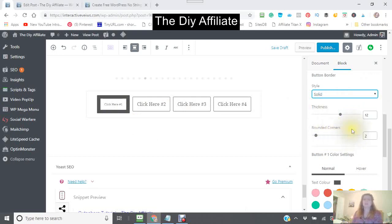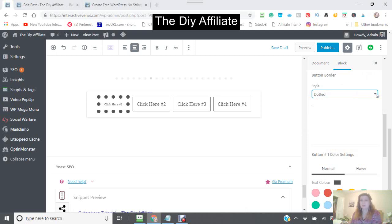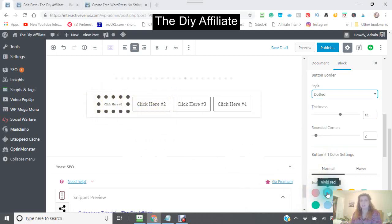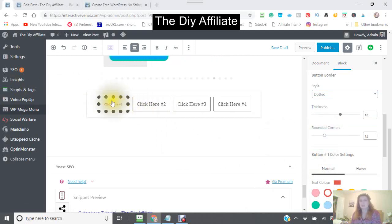Say you wanted a dotted border — I want it dotted. There we go. You can also change the color of the border, and also the color of the text. Rounded corners — see how it rounds the corners and it's no longer square?